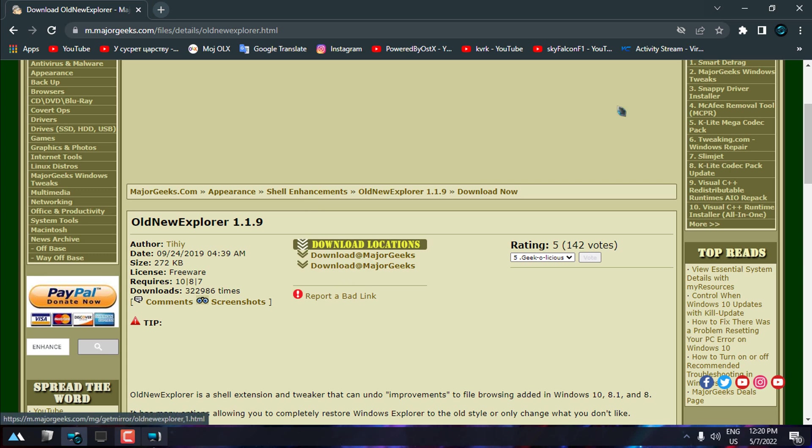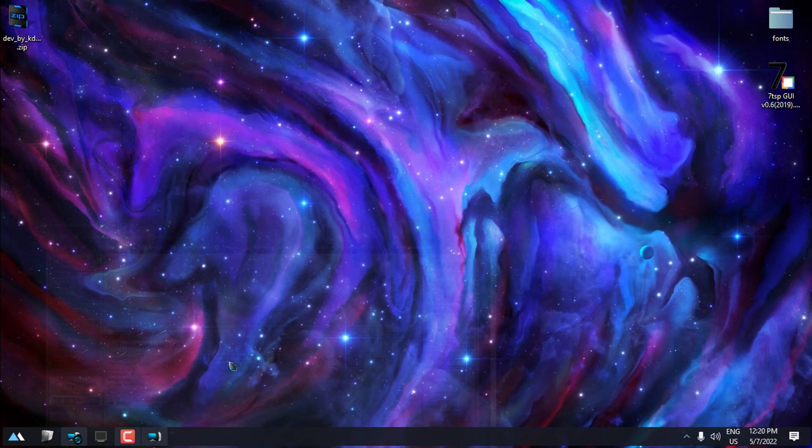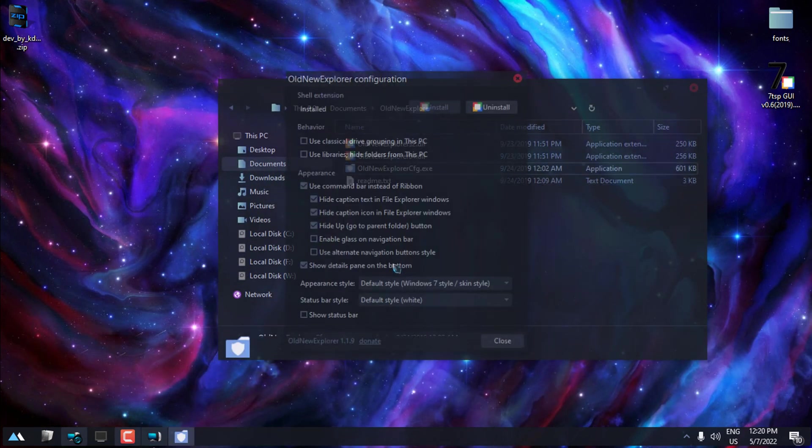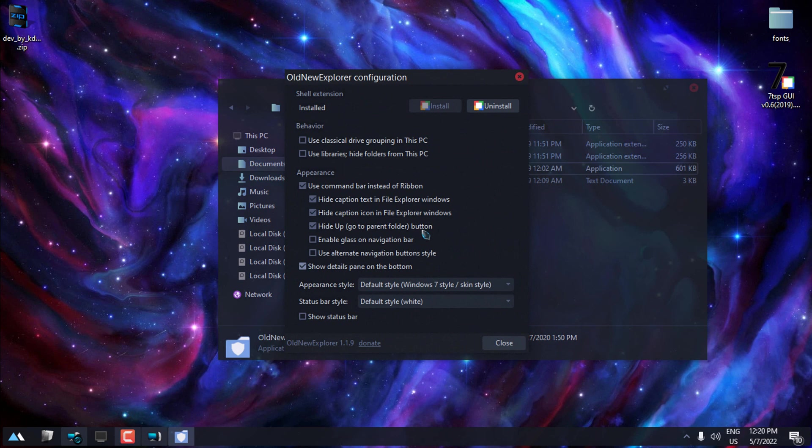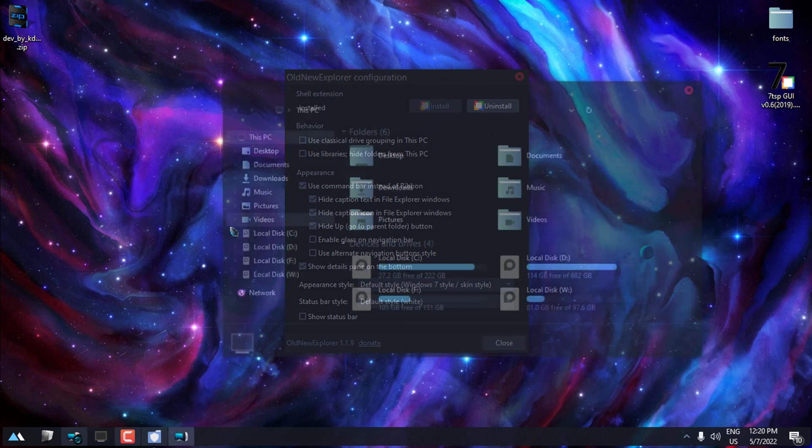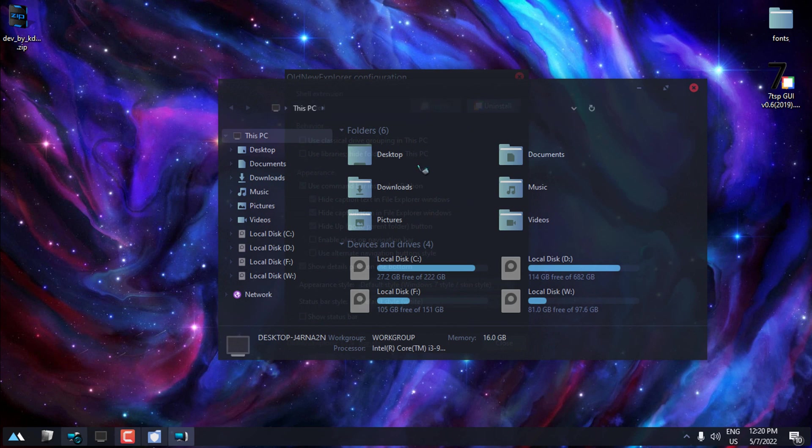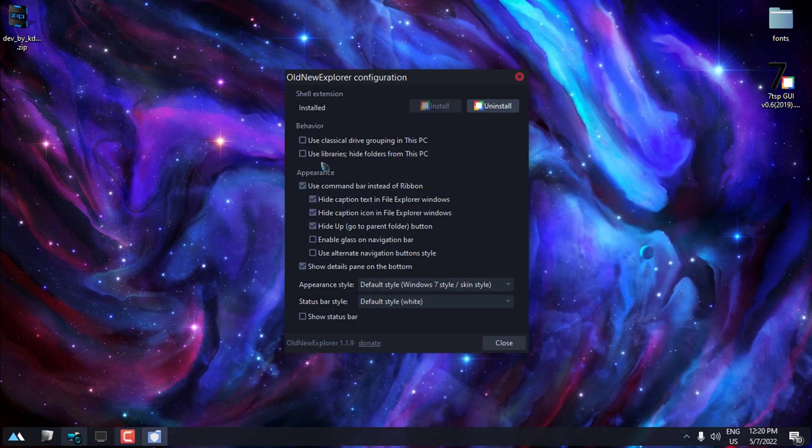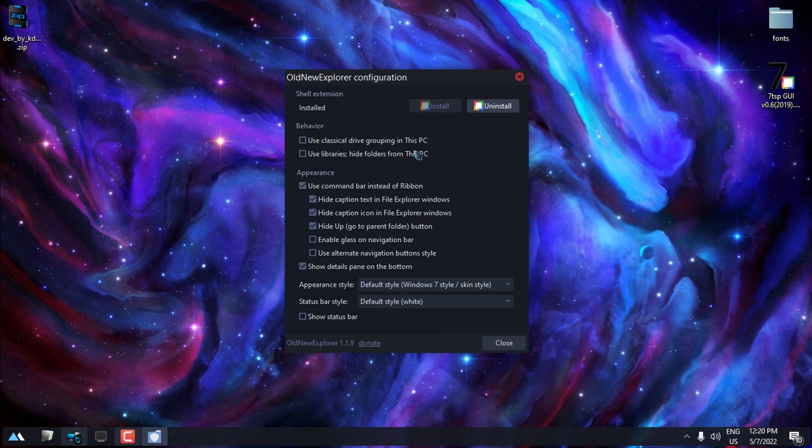This application is really powerful and it's running all the time in the background. With this Old New Explorer configuration, you can disable the ribbon in Windows 10 and Windows 11. Also, you have a few more options here. You can use classic drive grouping in This PC, use libraries, hide folders from This PC.